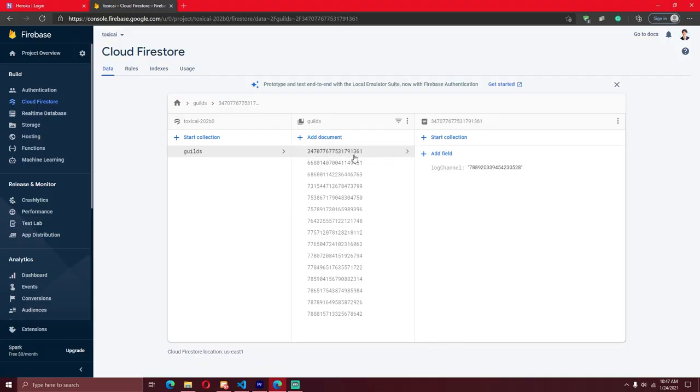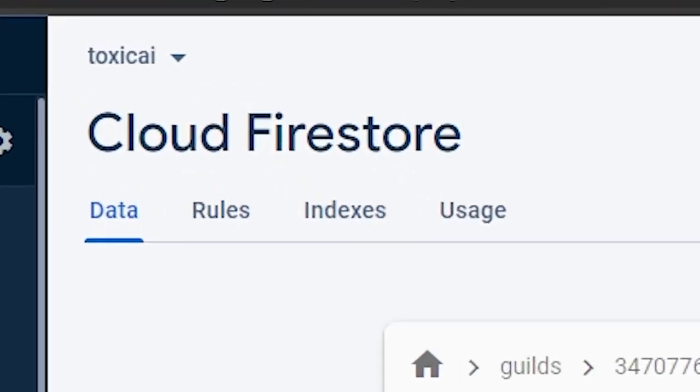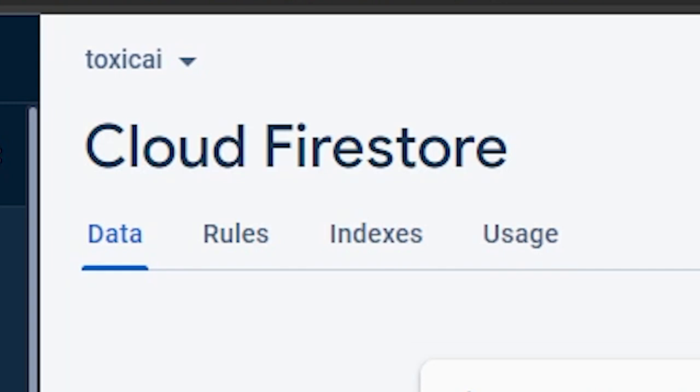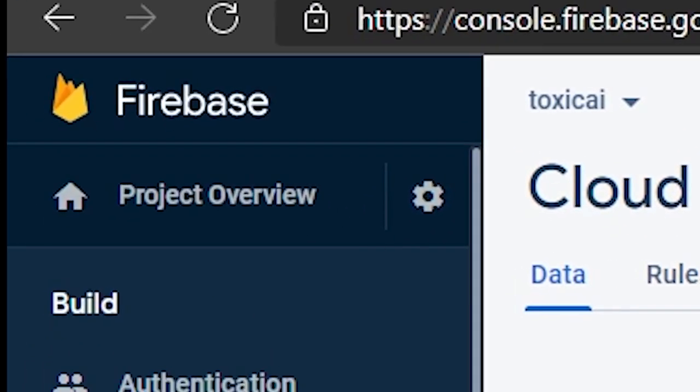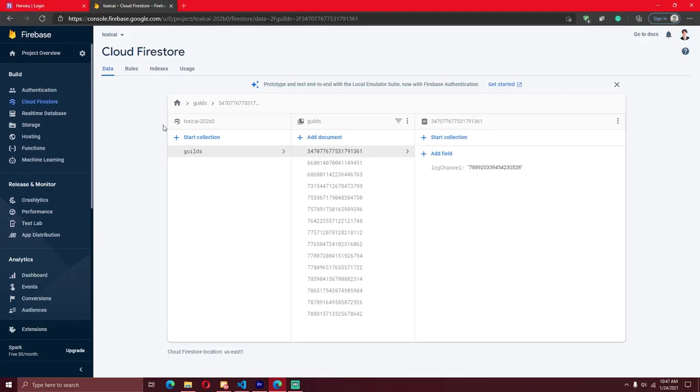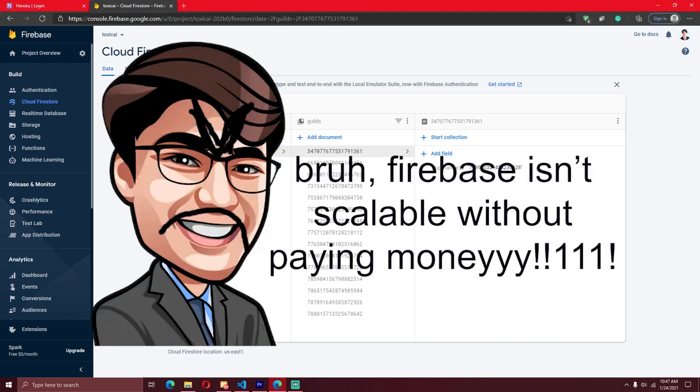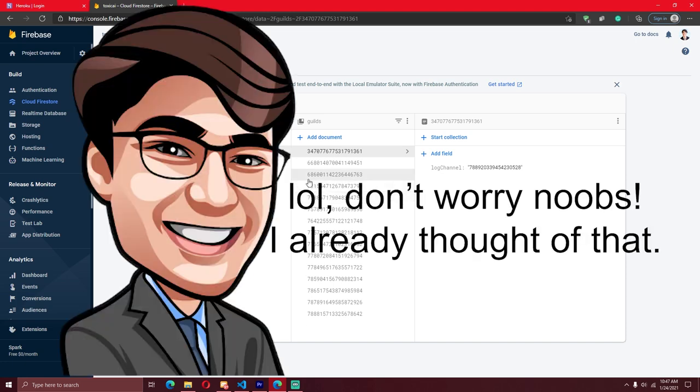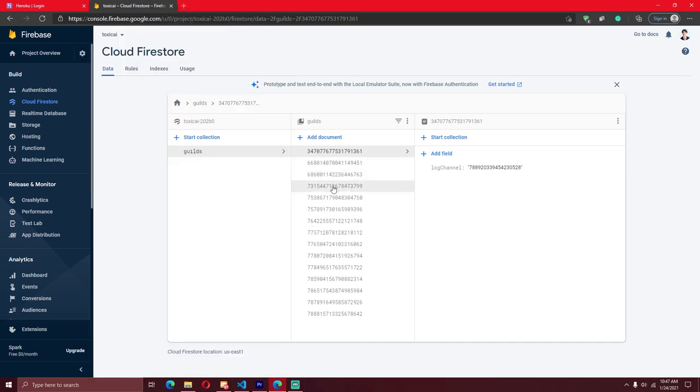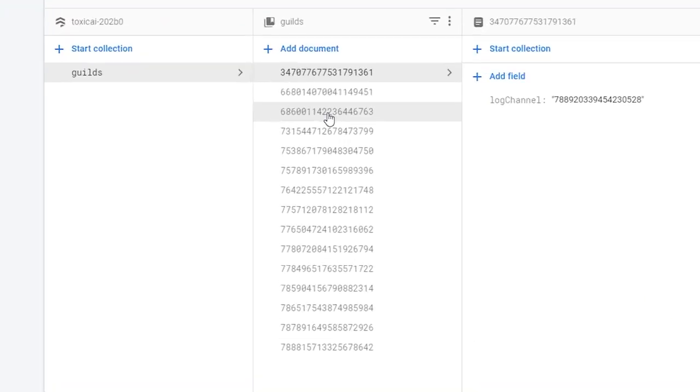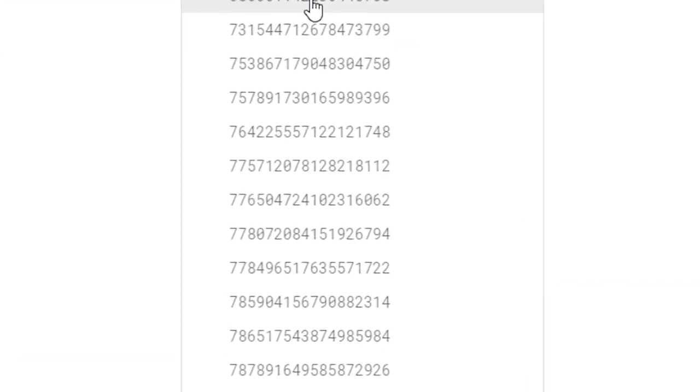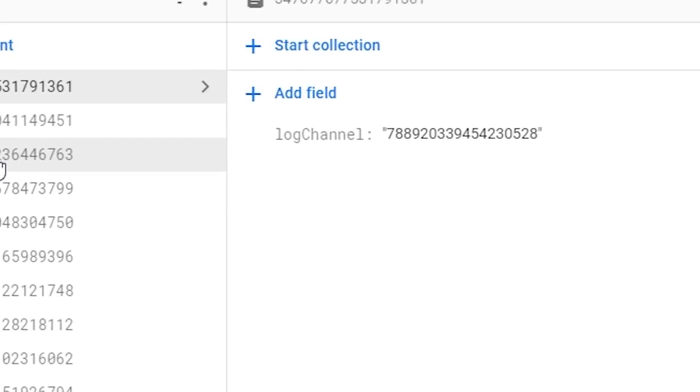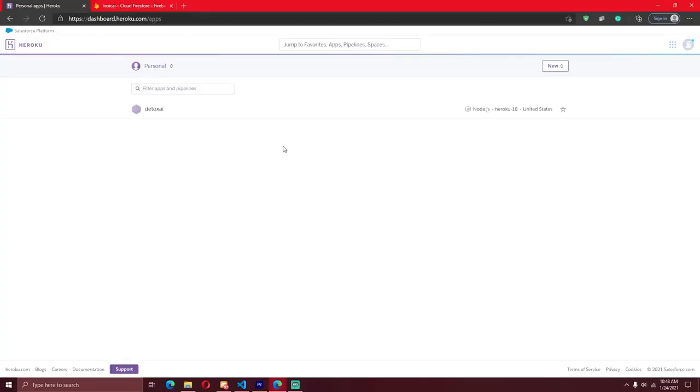All right, so for storing the different modlog channels of the various Discord servers that the bot's in, I decided to use Cloud Firestore, which is a service by Google's Firebase. And before the developers start heading down into the comments and saying things like, Rishub, Firestore isn't scalable because once your bot gets into a thousand servers, you're not going to be able to keep up with all of that data and it's going to start costing money and whatnot. Well, I do have another bot that is in 6,000 servers that's using Firestore and it actually happens to store a lot more information than just a log channel. So we're definitely going to be okay for now.